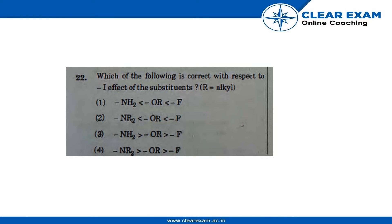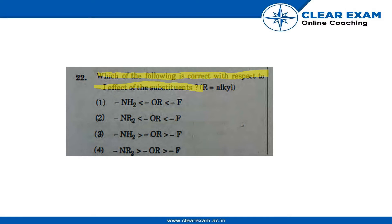The question asks which of the following is correct with respect to minus I effect substituents. In this question, both option 1 and option 2 are correct; however, the most appropriate answer is option number 1.